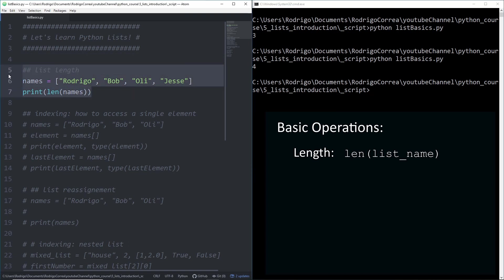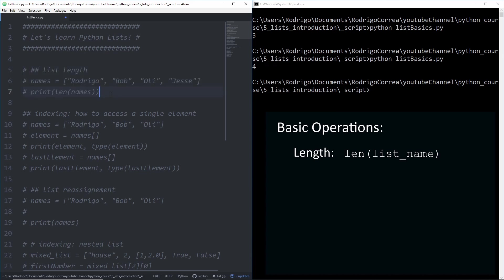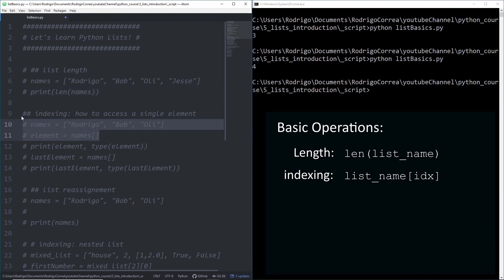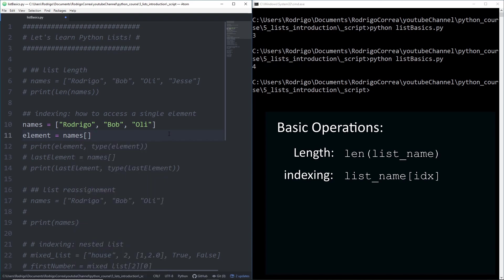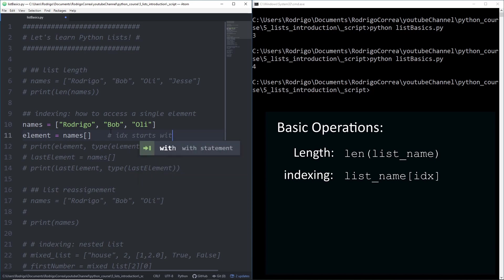The second operation is how to retrieve individual elements of a list. We do that by indexing. Index in Python always starts with zero. When you want to retrieve a single element, type the name of the list and then open and close square brackets, giving as argument the index of that element. So Rodrigo has index zero, Bob has index one, and Oli has index two. That's why it's important to know that index starts with zero.